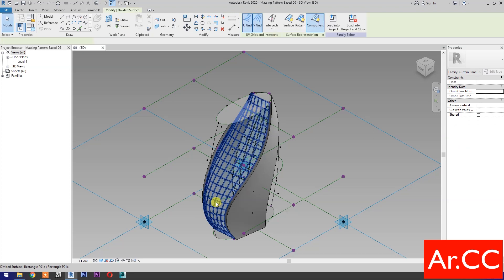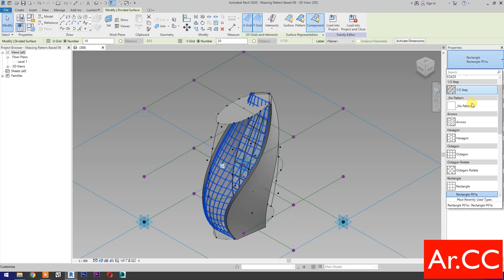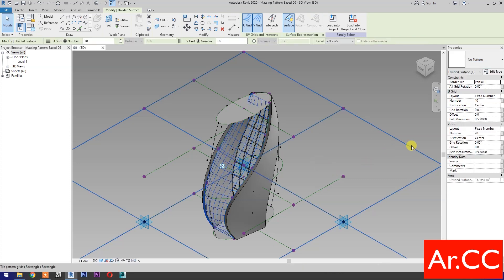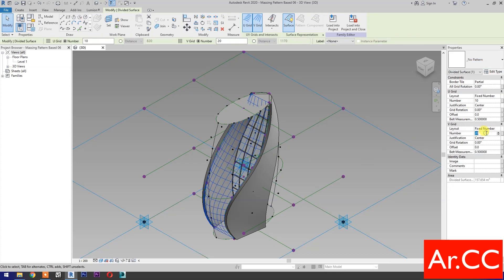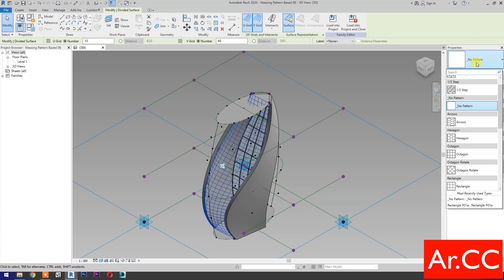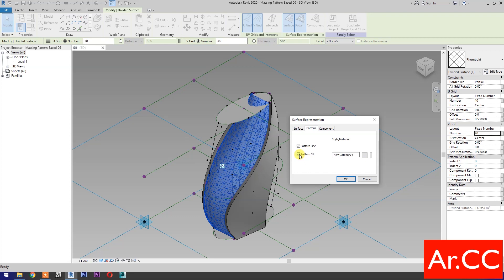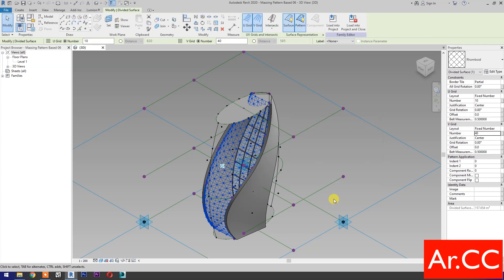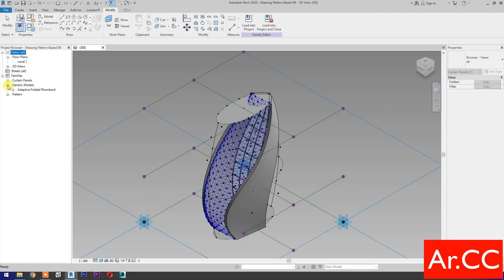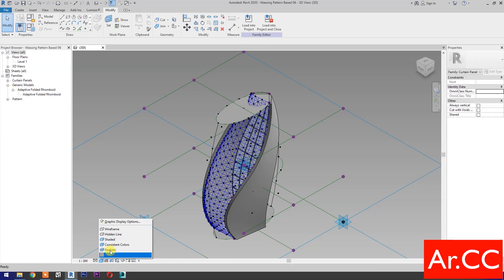Select the pattern curtain wall. Go to properties and select the no pattern. Let's change the V grid number to 40. Go to properties and select the rhomboid pattern. Turn on the surface. Pick this small arrow, uncheck pattern fill. Select the surface tab, check the nodes. Expand the families. Select realistic.